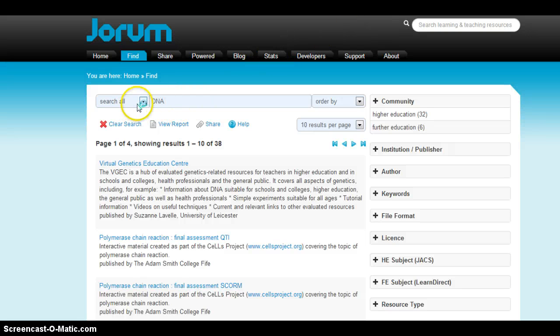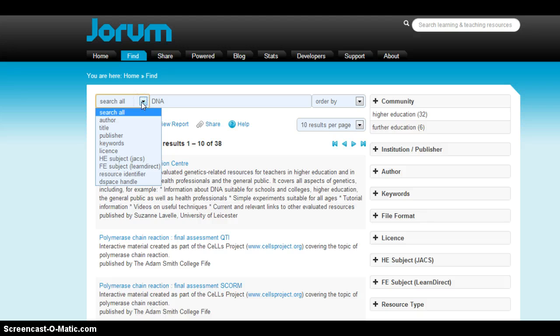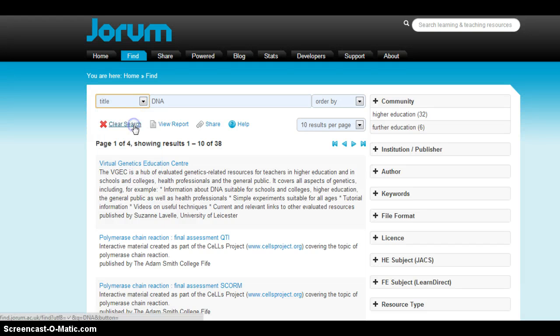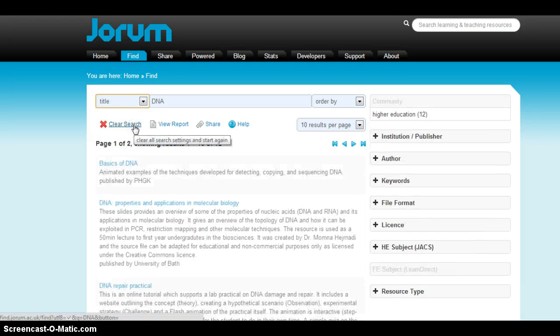Notice the drop down box. You can select specific fields that you might want to search, like keywords or title. I'm going to do title right here to limit to title instead of just keyword.